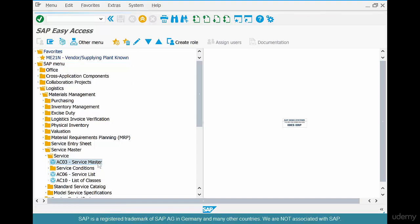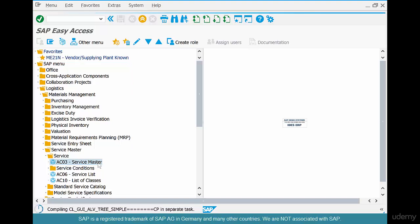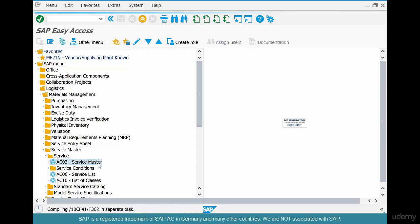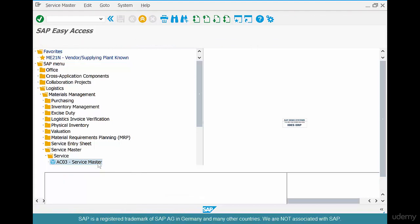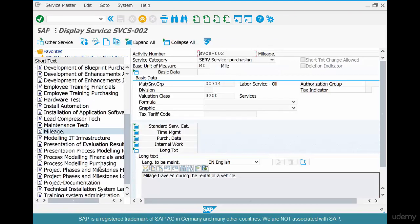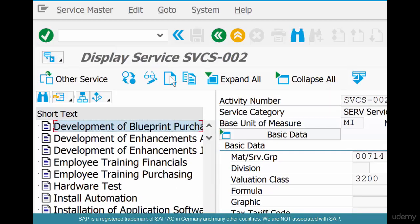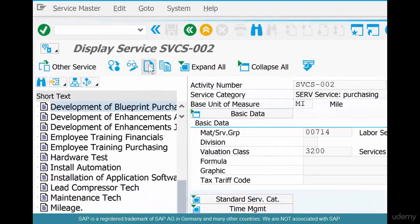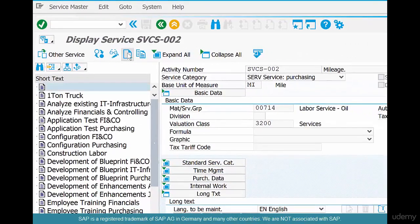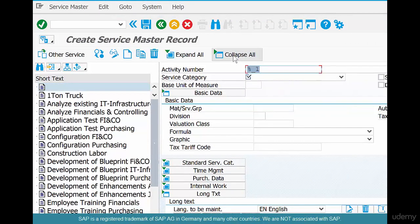This is very different from creating a raw material, a finished goods, or an NLAC material. Let's see how it's different. Click on the new button to create a new service.